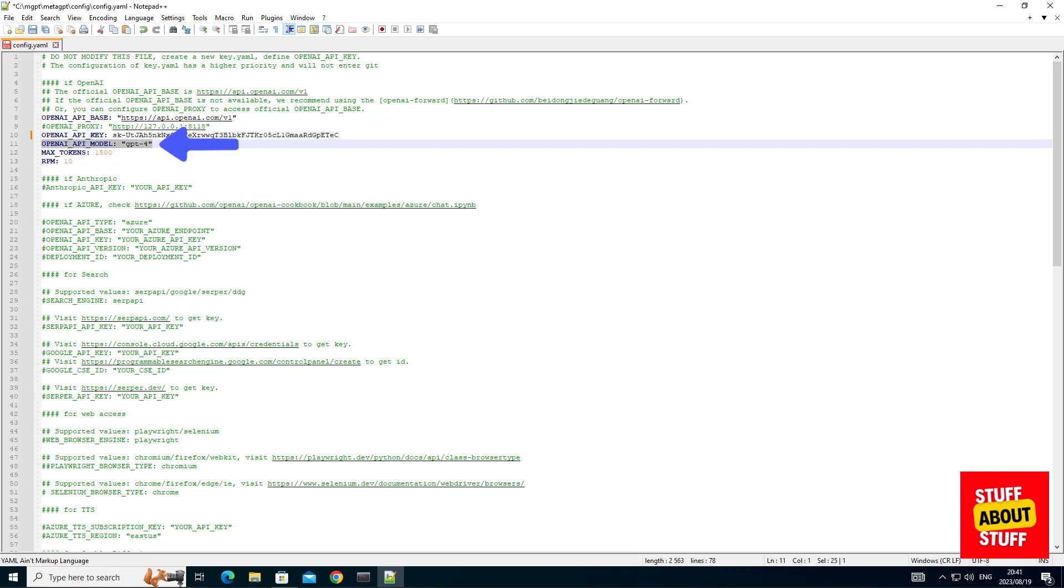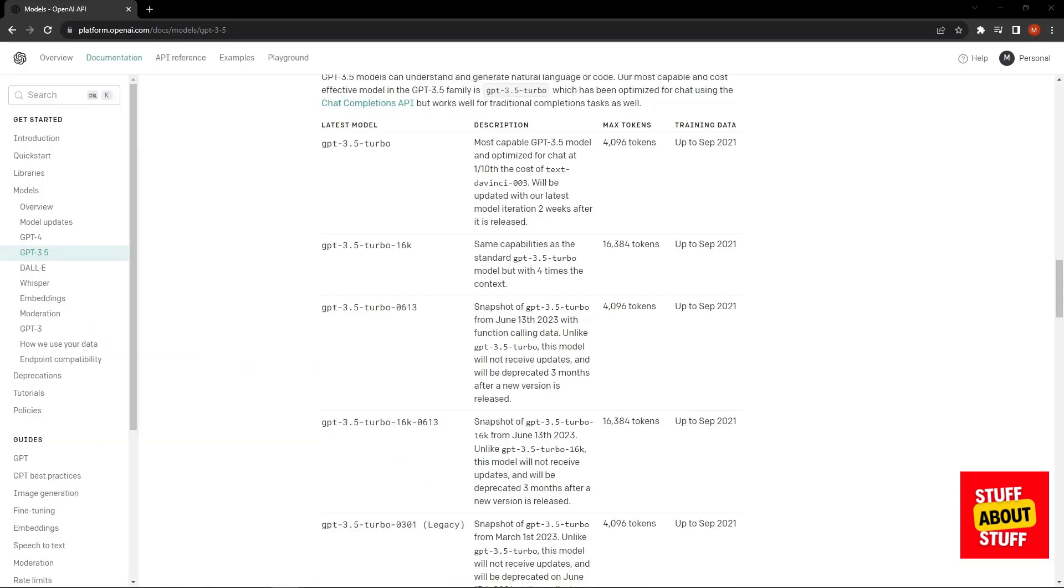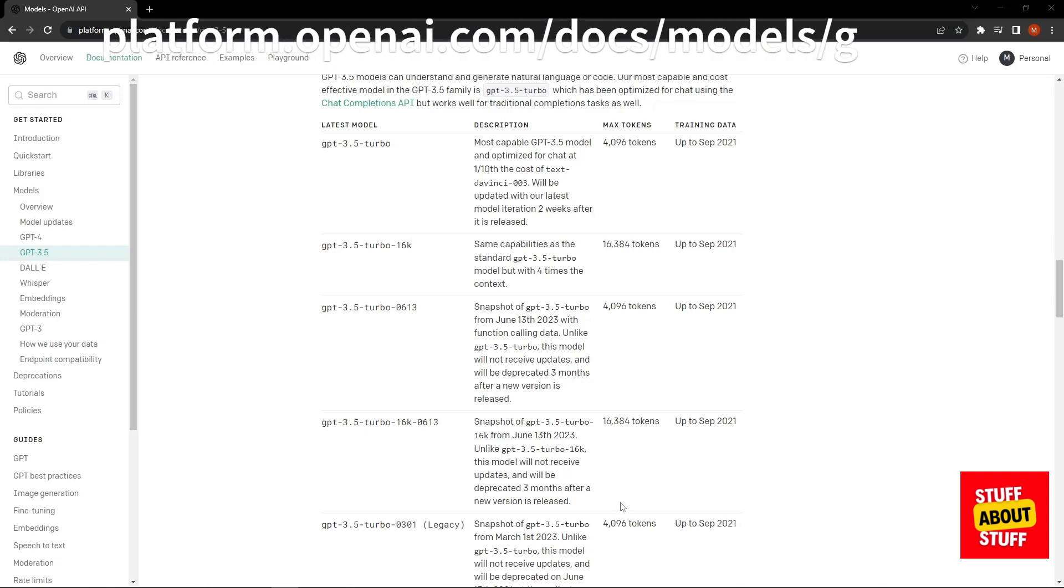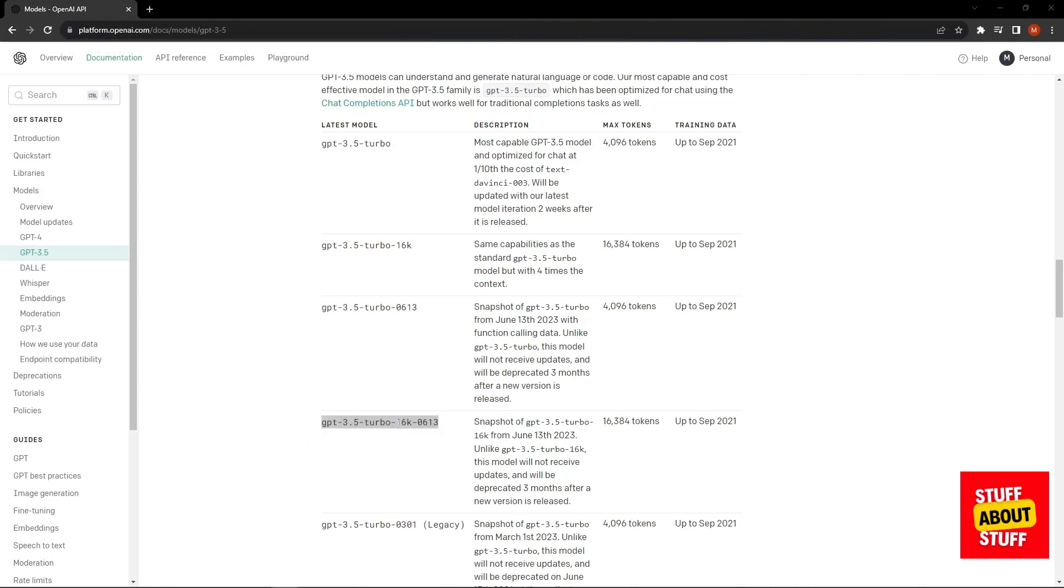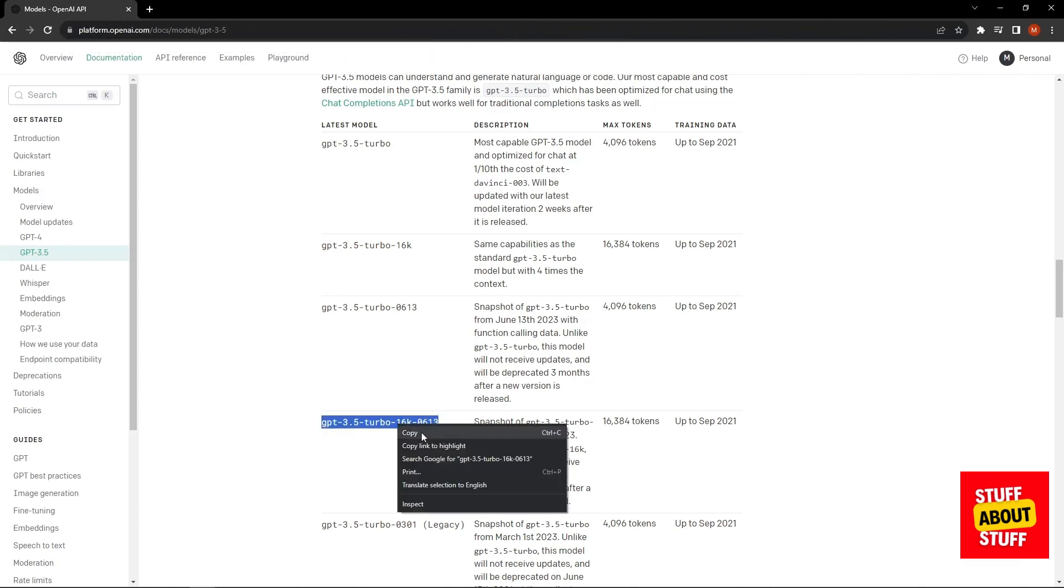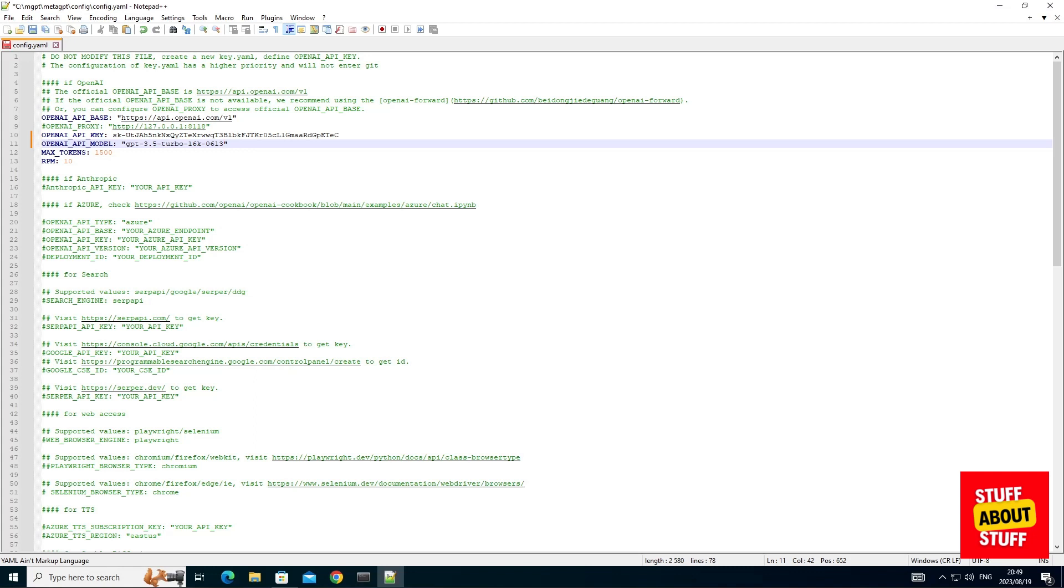Take note of line 11. You'll need to align this to the model that your API key has access to. If your API key has access to GPT-4, you can leave line 11 as is. If you don't have access to GPT-4, you can visit this web link and in this case I'll be using GPT-3.5. Copy the model name from the website. Paste the corresponding model that you're using on line 11 in your config file and then you can go ahead and save this file.